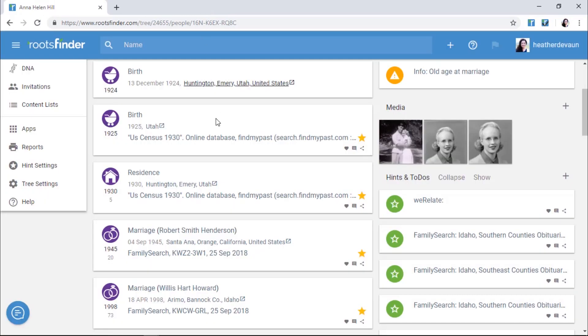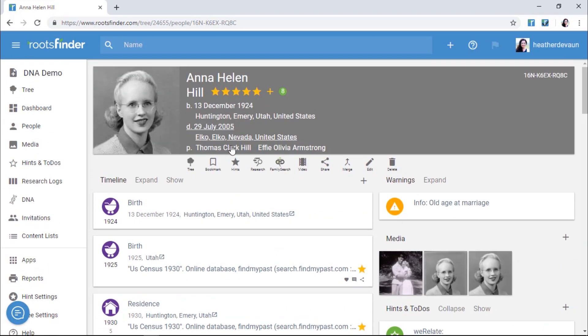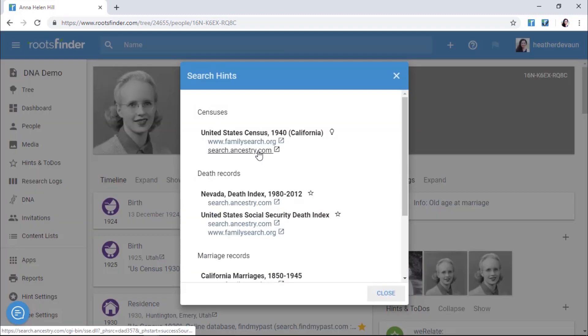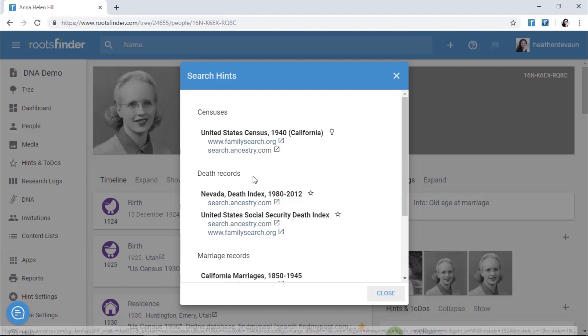When you're ready to start doing more research, click the Research icon under the header on a person page to get some help. Search hints will teach you how to actively search for your ancestor at other websites, such as FamilySearch, Ancestry, MyHeritage, etc.